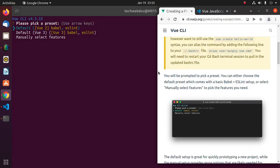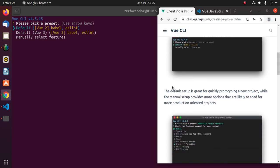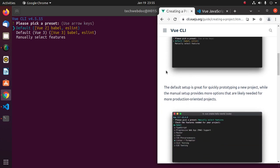You will be prompted to pick a preset. You can either choose the default preset which comes with a basic Babel and ESLint setup, or select manually select features to pick the features you need. The default setup is great for quickly prototyping a new project, while the manual setup provides more options that are likely needed for more production-oriented projects.